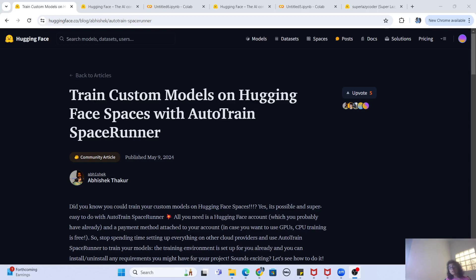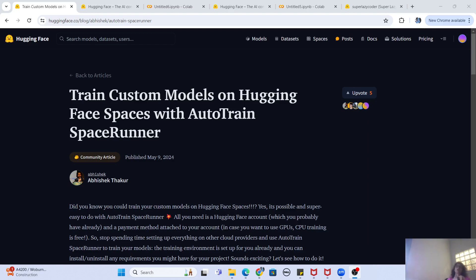Welcome back. In this video we are going to discuss a very important offering given by Hugging Face, which we'll call Auto Train Space Runner. If you've been following my channel or have seen my Auto Train videos before, you might already know what Auto Train is. If not, I'll explain briefly: Auto Train is an offering by Hugging Face to train your machine learning models quickly and easily.